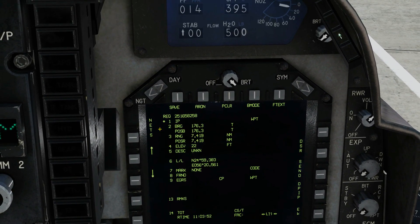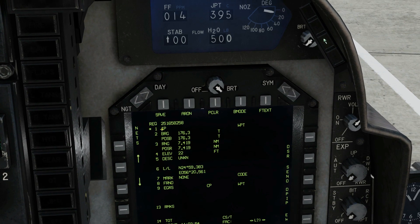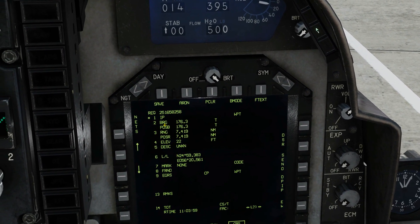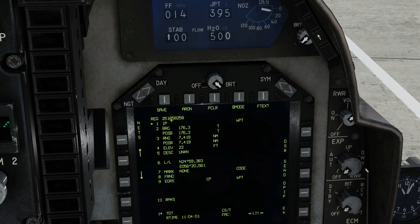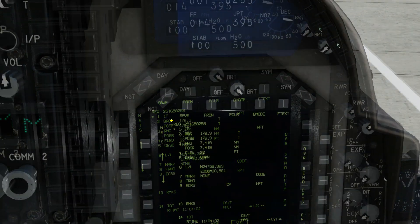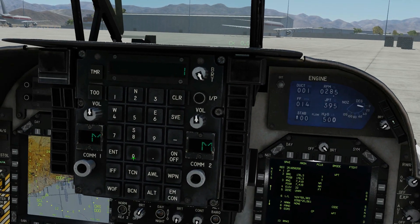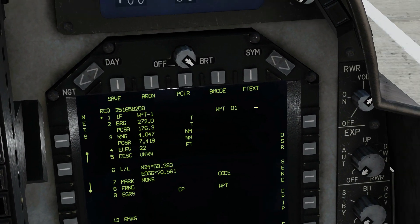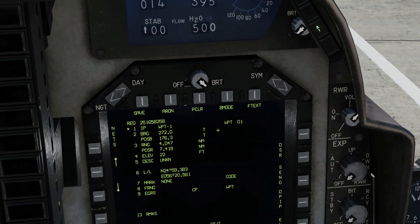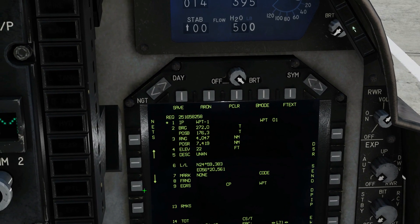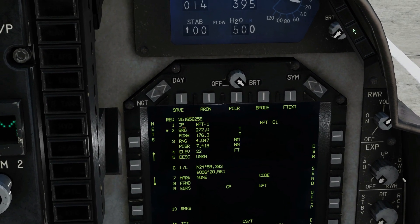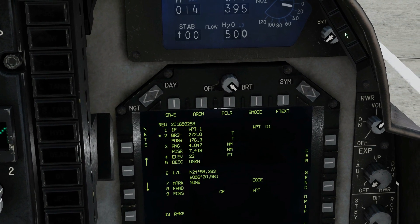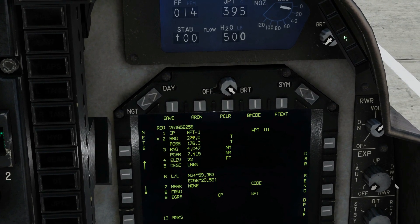First, we need to specify our IP — our initial point — and we're going to tell it by using a waypoint. We've created waypoint one for this, so on the UFC type in waypoint one, enter. It's selected a waypoint with the name of waypoint one, and it is actually waypoint one. Because it knows where waypoint one is and where the target is, it's automatically created a bearing — the bearing from waypoint one to the particular target.